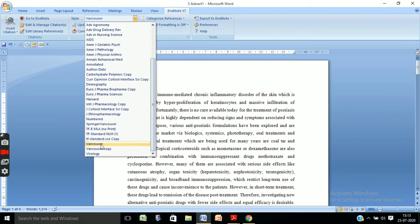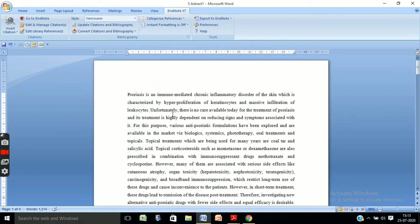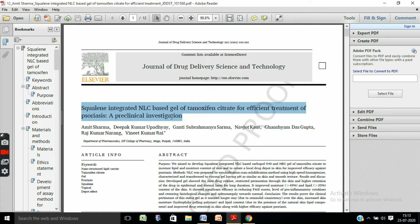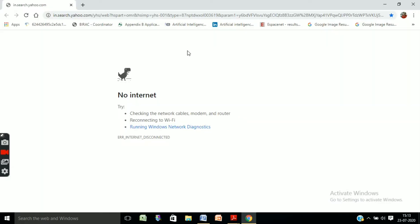Suppose I have to cite the reference in Vancouver style — you can select Vancouver or something else if you want. Select Vancouver style, and suppose this is the reference I have to cite. Firstly, copy it.